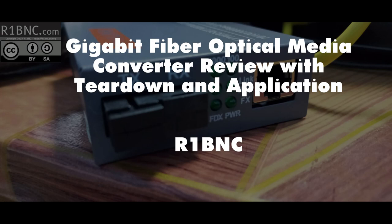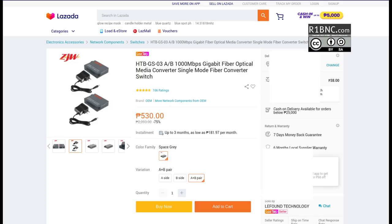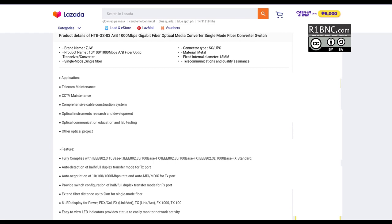Hello everyone, today we will review this gigabit optical fiber media converter from Lazada that comes with a 50 meter fiber cable that can be used outdoors and the 20 meter one.